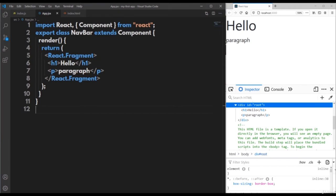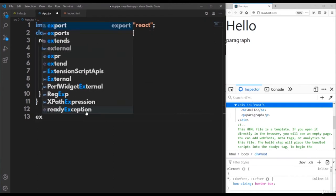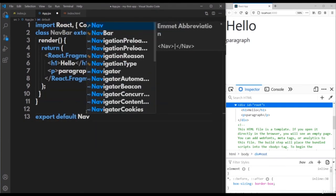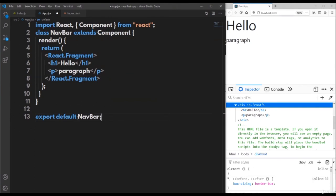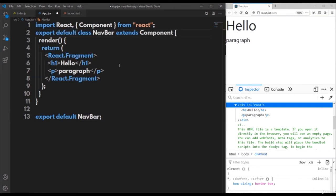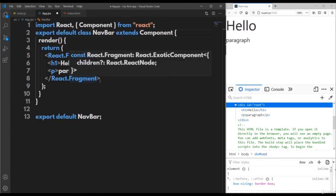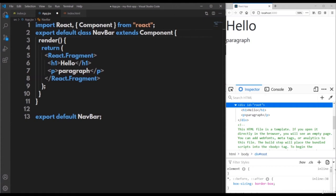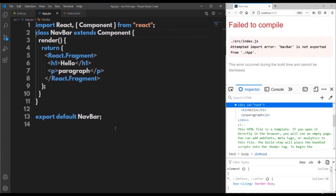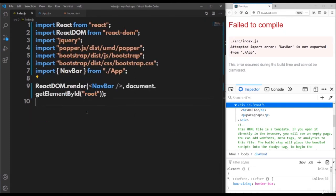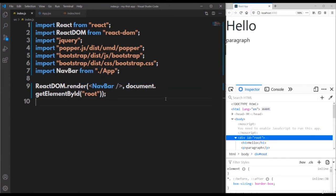In this class you can also use export default. Remove the existing export keyword and write export default Navbar at the bottom, or alternatively write export default directly with the class keyword — but don't use both at a time. Since Navbar is now a default export, when importing in index.js you should not use braces, just directly mention the class name as Navbar. You can see the same output.